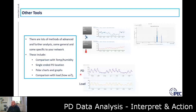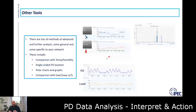Other tools include single-ended mapping, which allows you to perform PD location from your office without going to site — the monitoring system can conduct PD location by mapping from a single end of the cable. There are also other charts and graphs such as polar charts and polar graphs, and different ways to view PRPDs. Basically, there's a whole host of tools and techniques available, depending on the assets you're looking at and how advanced you want to go with PD analysis.